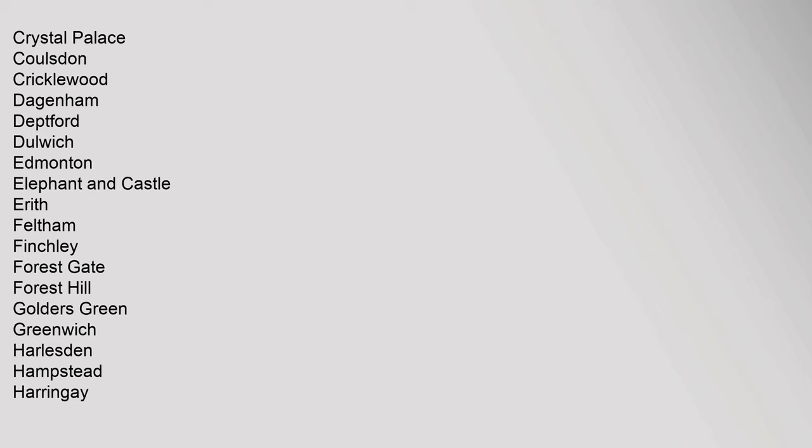Harlesden, Hampstead, Harringay, Hendon, Hornchurch, Kentish Town, Leyton, Mill Hill, Mitcham, Morden, Muswell Hill, New Cross, New Malden, Northwood, Notting Hill, Penge, Pinner, Purley.